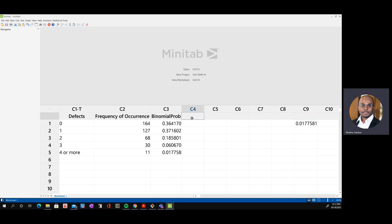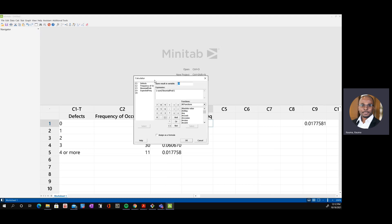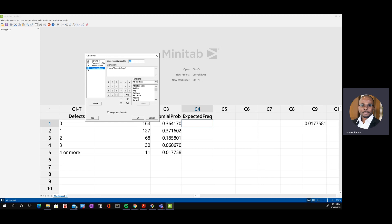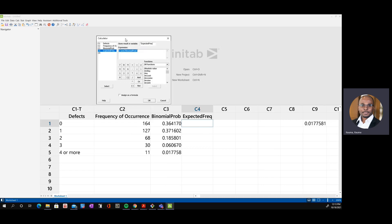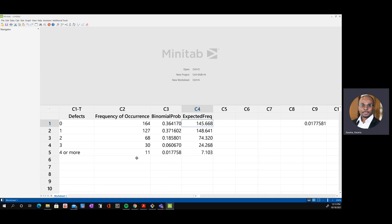The next step is to compute the expected frequency, denoted E in the chi-square equation. The expected frequency is the sum of the observed values multiplied by the binomial probabilities. Using the Minitab calculator, we set the output to 'expected frequency' and enter the expression: sum of the frequency of occurrence multiplied by the respective binomial probabilities. This multiplies the total count by each probability to produce the expected frequency for each category.